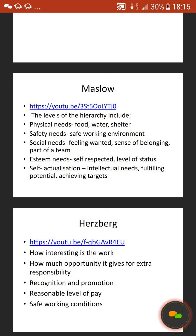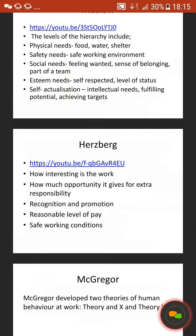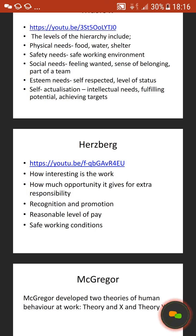Then it goes on to Herzberg, and again I've put a YouTube clip up so you can look at that and try to gain an understanding. Herzberg suggests that it depends on how interesting the work is as a motivation for people, how much opportunity it gives for extra responsibility, recognition and promotion, a responsible level of pay, and safe working conditions — which is similar to what Maslow states too.